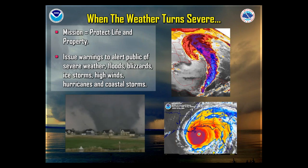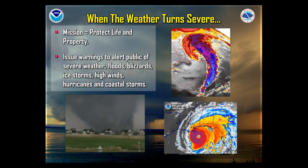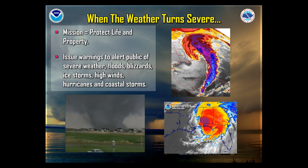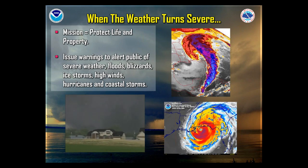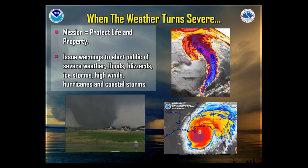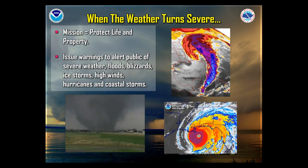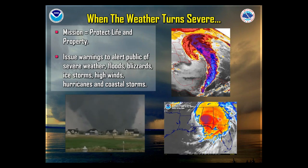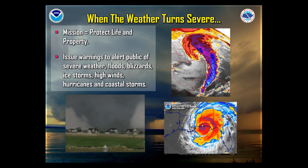When the weather turns severe, that's where our agency really shines. Our ultimate mission is to protect life and property and to enhance the national economy. That national economy piece makes sense because we're under the U.S. Department of Commerce — weather is one of the biggest factors impacting our overall national economy. Our job is to issue warnings to alert you of severe weather, whether it be thunderstorms, floods, blizzards, ice storms, high winds, and for folks in eastern North Carolina, hurricanes and coastal storms.